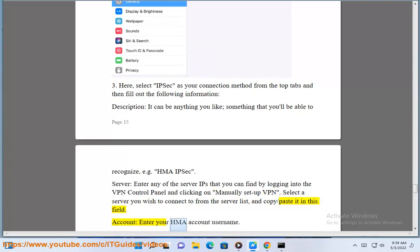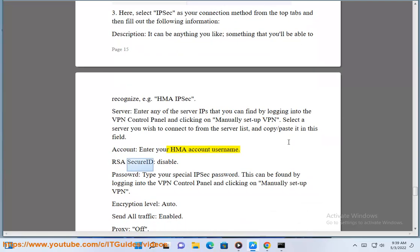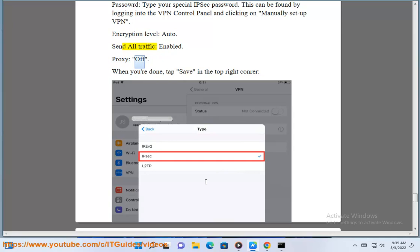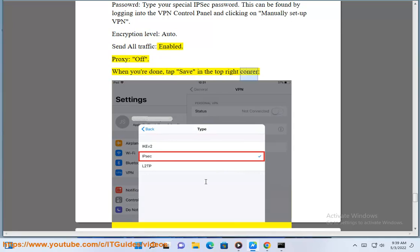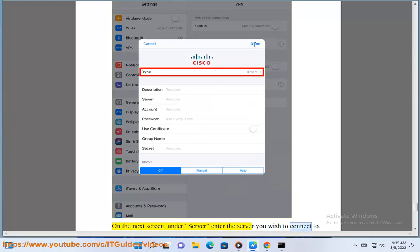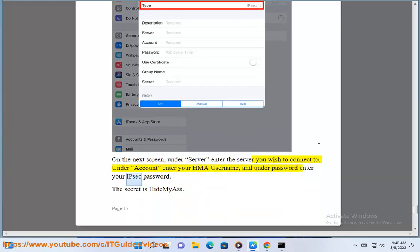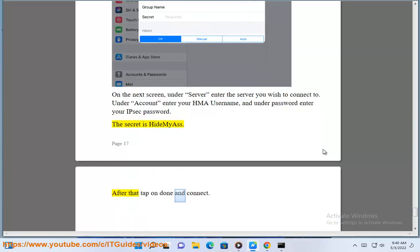For Account, enter your HMA account username. RSA SecurID: disabled. For Password, type your special IPsec password — this can be found by logging into the VPN control panel and clicking on Manually Setup VPN. Encryption Level: Auto. Send all traffic: enabled. Proxy: off. When you're done, tap Save in the top right corner. On the next screen, under Server enter the server you wish to connect to. Under Account enter your HMA username, and under Password enter your IPsec password. The secret is 'Hide My Ass.' After that, tap on Done and Connect.